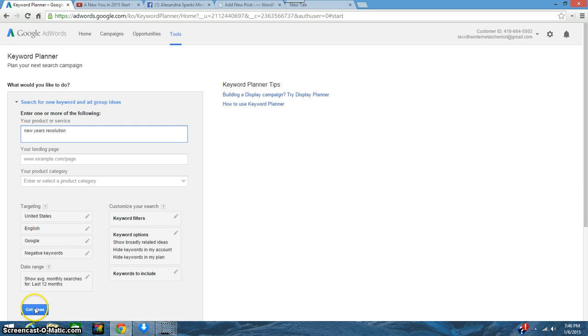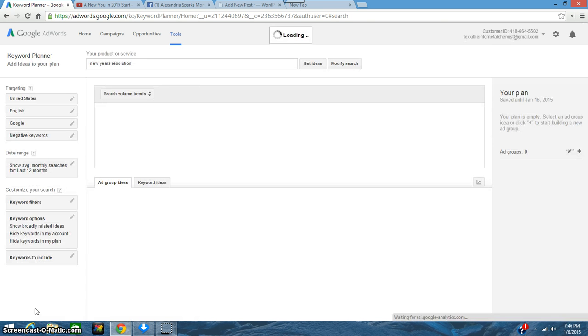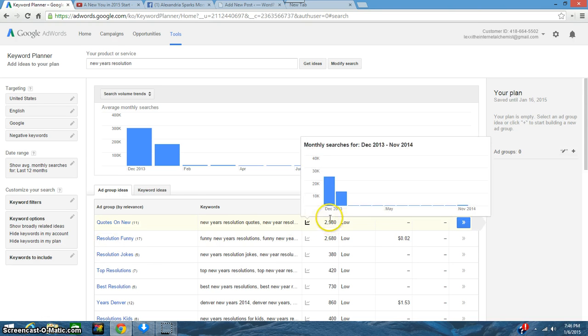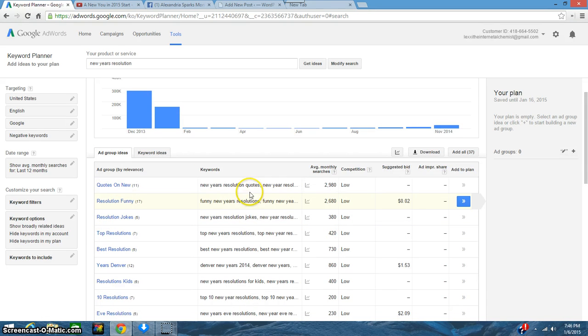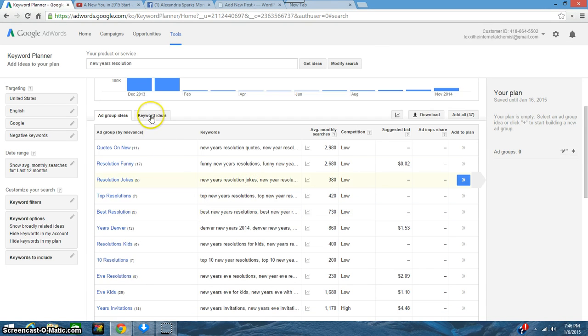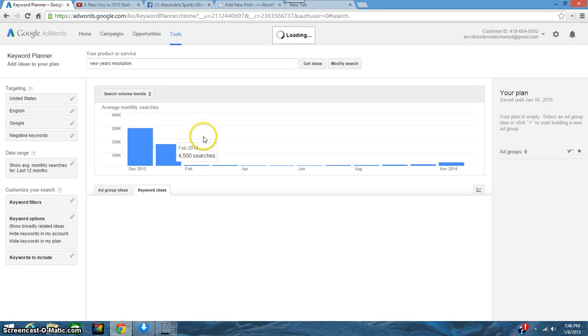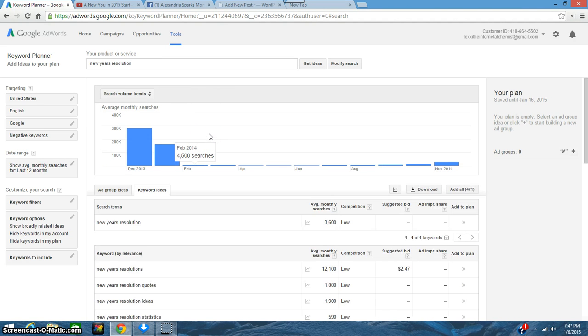What it's going to do is give me some ideas for that keyword and it's going to start giving me some numbers over here. This is what you want to start looking at. So first I'm going to change this from ad group ideas to keyword ideas.